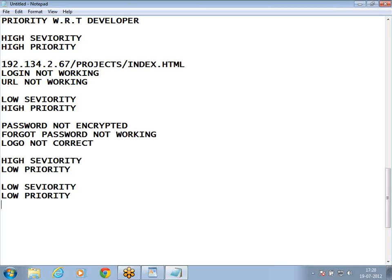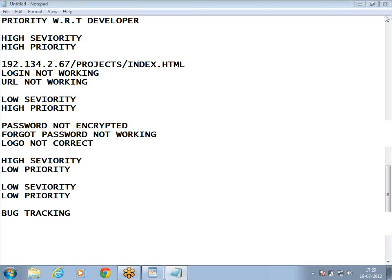That covers all four combinations of severity and priority: High-High, Low-High, High-Low, and Low-Low. What is bug tracking? Whatever communication takes place between the tester and the developer, right from the status New when the bug first arrives to the status Close when the tester finally closes the bug — this entire communication is known as bug tracking. That's all for today on bug reporting and tracking. Thanks for your time.